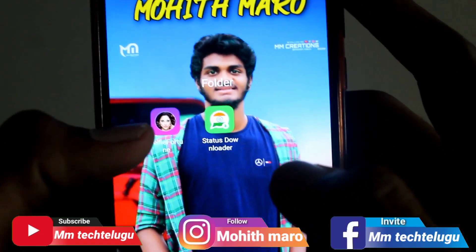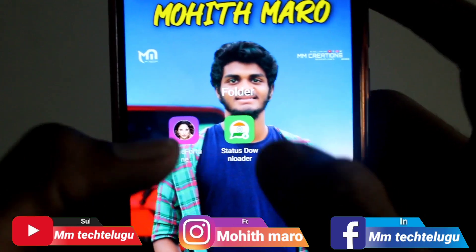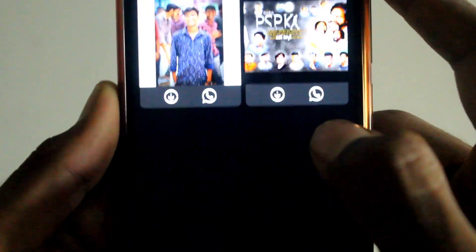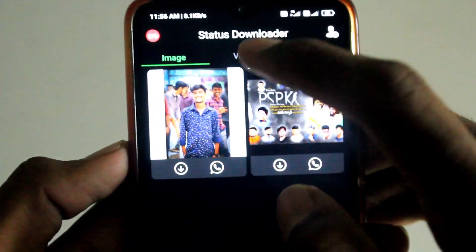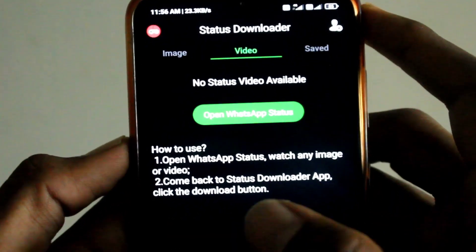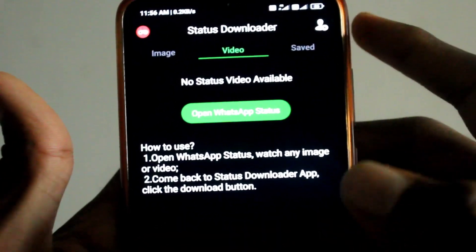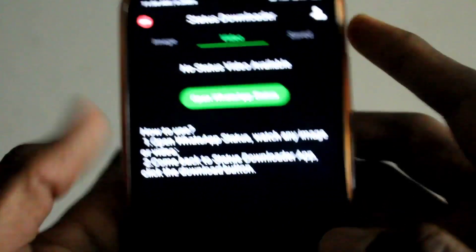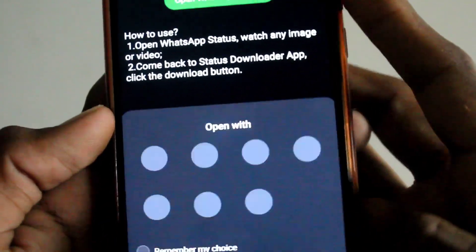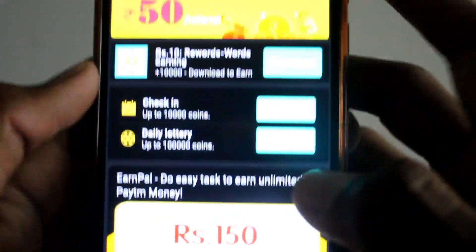We are talking about 2 applications. So, we are going to sign up for 2 applications. We are going to sign up and check the status of the app. As you can see, we are going to sign up for the app.